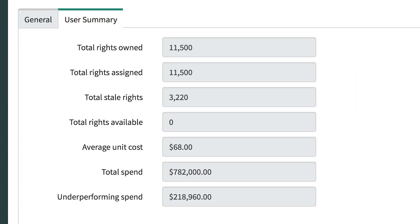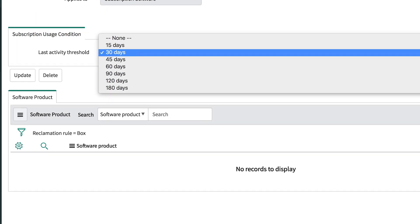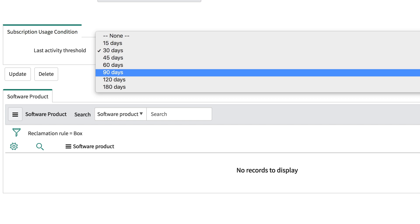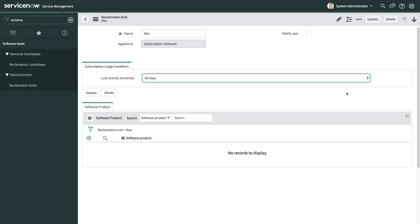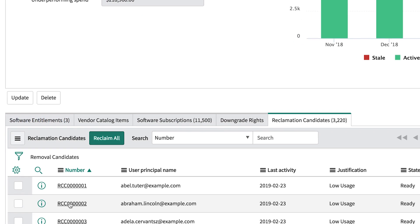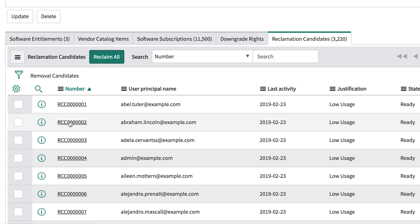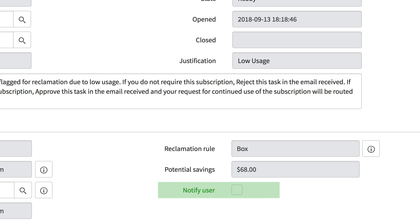We total these licenses and calculate the underperforming spend, which shows the potential savings of cutting back at renewal. In the reclamation rule, SAM managers can define how long a license can go before it becomes stale — is it okay for a user to go 30 days with no usage, 60 days, or 90 days? It will be different for each app, but you can define what stale means to your organization. To help you take action on stale licenses, we automatically create reclamation candidates for those users, which becomes a focus area for your optimization efforts. You can configure the workflow that drives the reclamation and decide if you want to notify the user first before reclaiming the license.